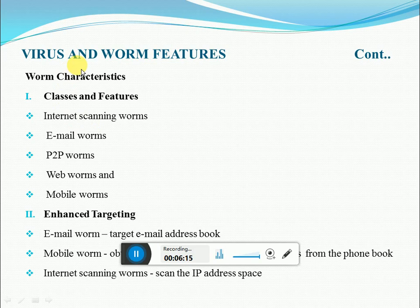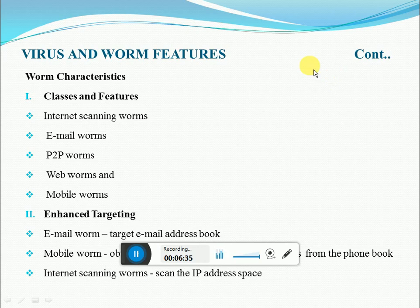Next we'll discuss the classes and features of worms. Worms are mostly classified based on the way in which they propagate — the vector of propagation. The main categories of worms based on propagation are: internet scanning worms, email worms, P2P worms, web worms, and mobile worms.